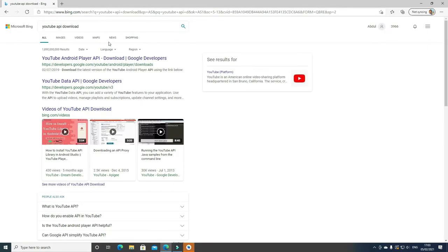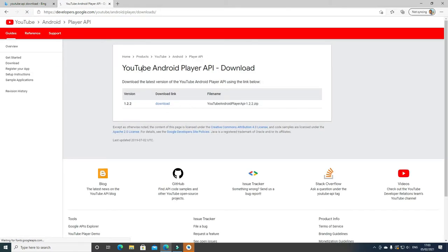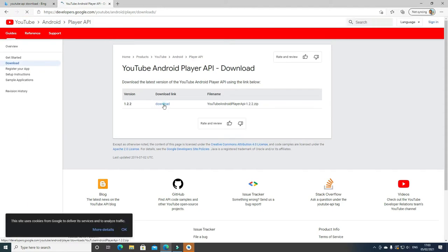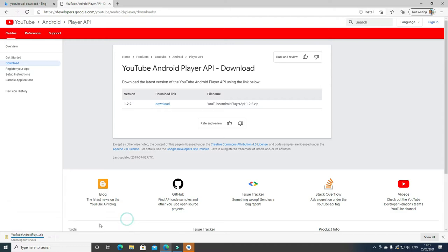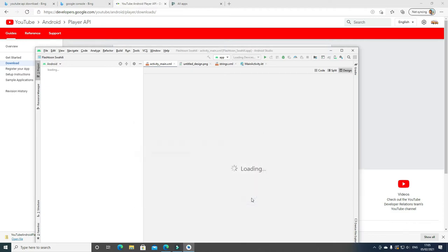Once you type in YouTube API download, click the first link. You'll see YouTube Android API — click Download. The file will be downloaded, as you can see here on the bottom left. While waiting for that to download, go back to Android Studio. You should see that it has already opened, depending on your computer.